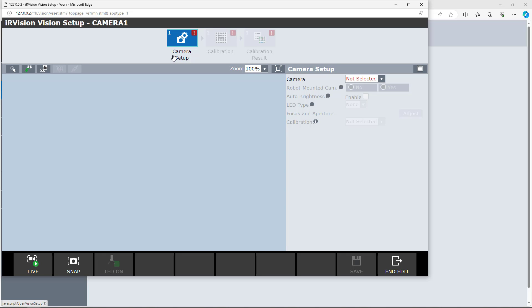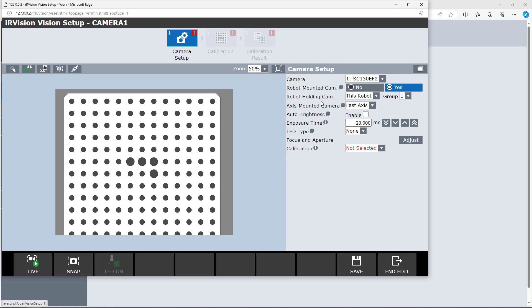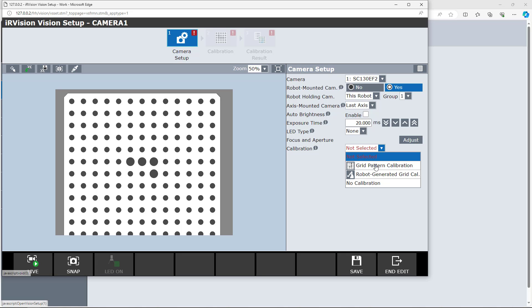Just remember that this is exactly the same as we have done in the previous video. We are going to select the camera, the C-130EF2. You can see that it took a snapshot. Robot monitor camera — we are going to select Yes. The robot monitor camera is going to be robot group 1. The axis monitor camera is going to be the last axis — we are on the end-of-arm tooling. We are going to skip these settings and set this to None — only when you are in the real world. In the calibration, we are going to select grid pattern calibration. You also have the option of robot generated grid calibration or no calibration.